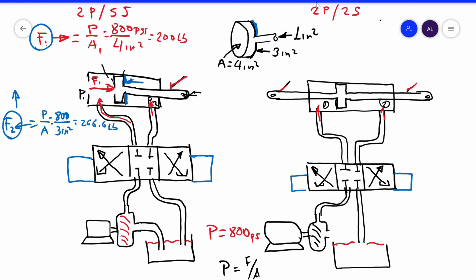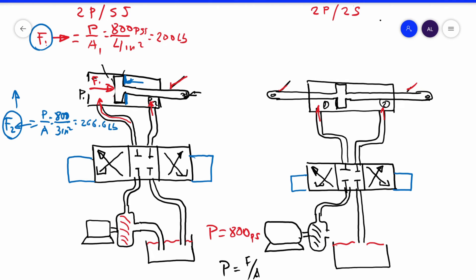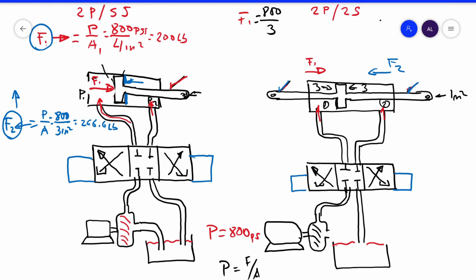Now we are going to analyze the second one — the double shaft, double port. What happens when we analyze the force in one direction? We are going to check force number two and force number one, using exactly the same dimensions. The area of the rod is one square inch, so both effective areas are three square inches on each side. Force number one is 800 divided by three, and force number two is also 800 divided by three square inches.